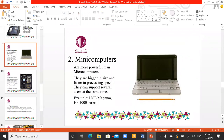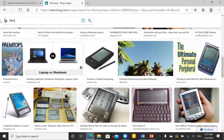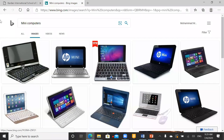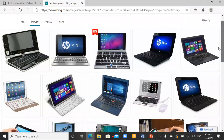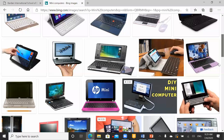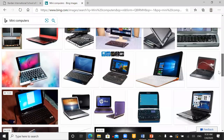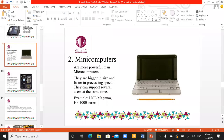Now let's talk about minicomputers. As I mentioned, minicomputers are bigger than microcomputers — bigger in size and faster in processing speed, meaning they have more and faster chips. Minicomputers can support several users at the same time. Minicomputers can support two or more users simultaneously. Examples include the HCL Magnum and the HP 1000 series.